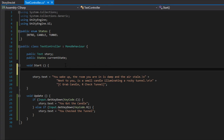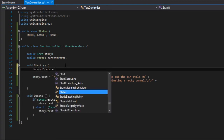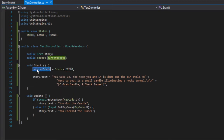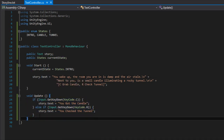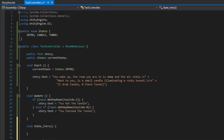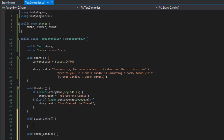With that in place we can go ahead and set the current state equal to States.intro, because we want the first state in our game to be the intro. Then we need to check what state we are in and display the current text and inputs for that state. To do that, let's create three methods, one for each state: void StateIntro, void StateCandle, and void StateTunnel.